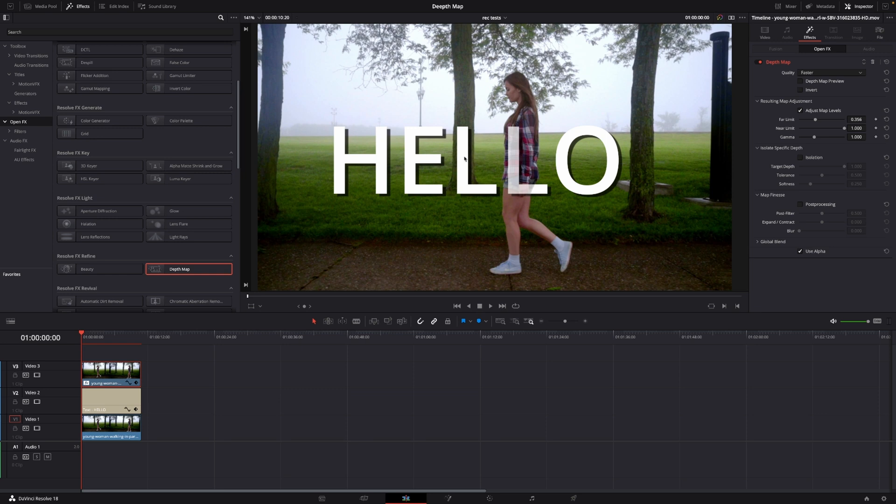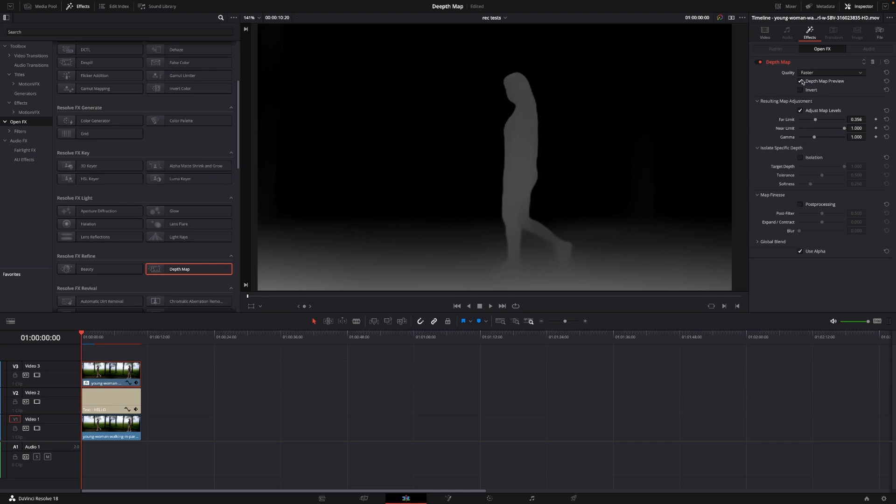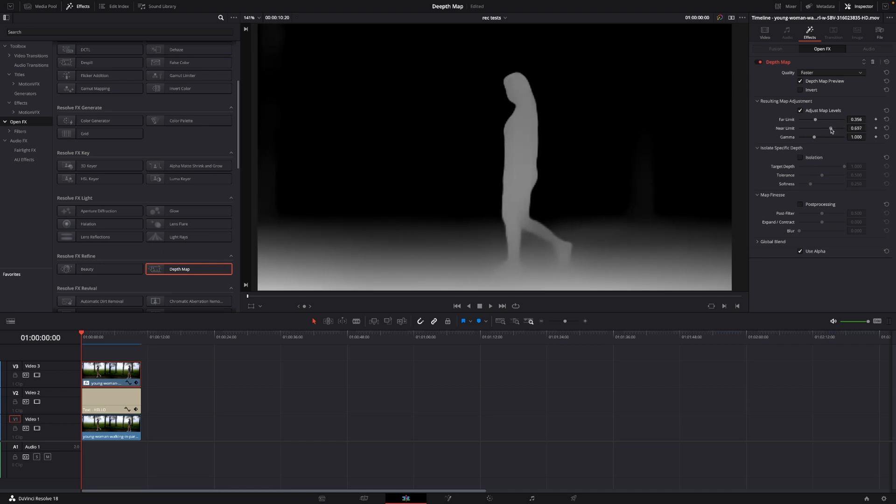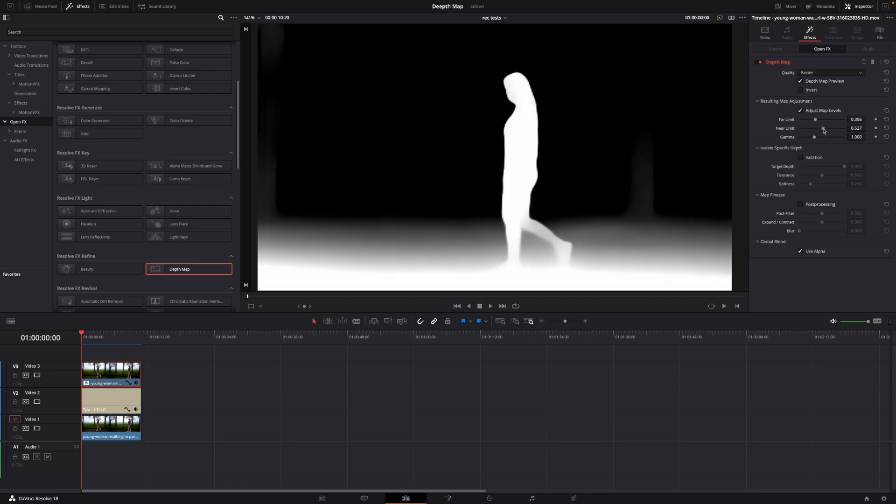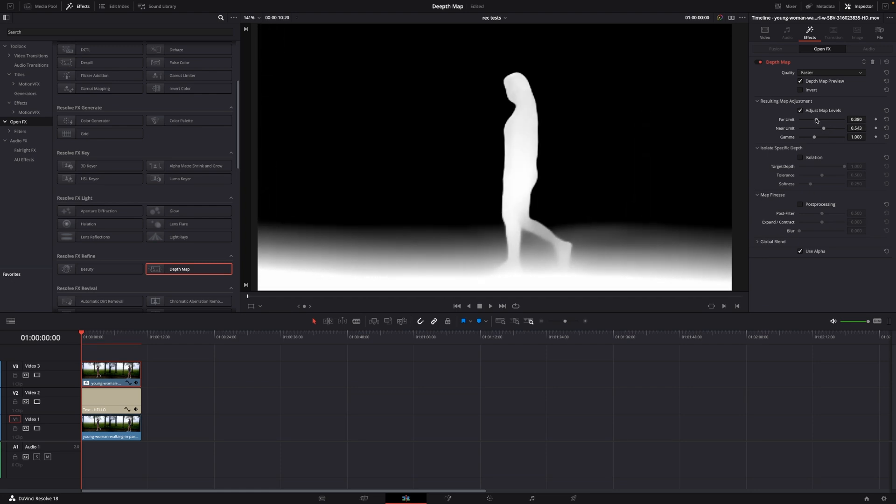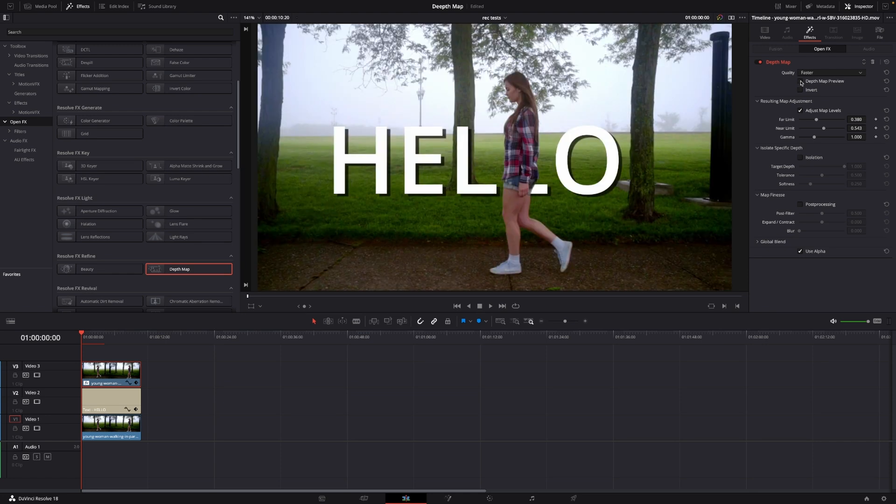Still it's not all good because it needs to be a solid white to actually make the decision that the white is going to be the foreground. So let's go into the near limit here and we're going to bump that up quite a bit. So let's have a look now.